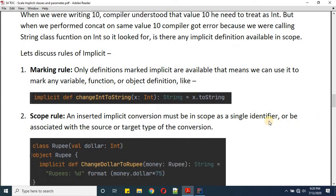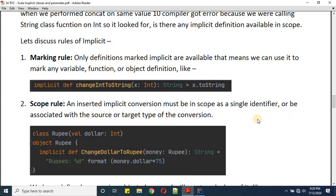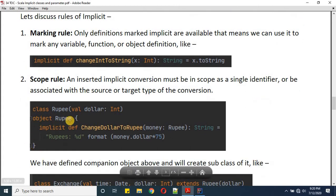The second rule is the Scope Rule: an inserted implicit conversion must be in scope as a single identifier, or be associated with the source or target type of that conversion. For example, if I'm defining an object 'Rupee' and defining a function inside that object — 'implicit def changeDollarToRupee'.